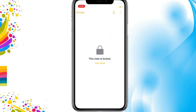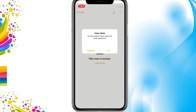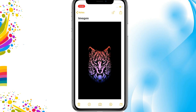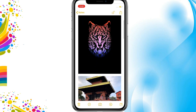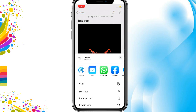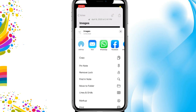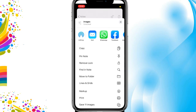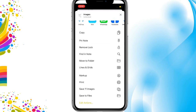To access these images, simply tap on View Note and enter your password. Then tap Share on the top right, scroll down, and save the photo.